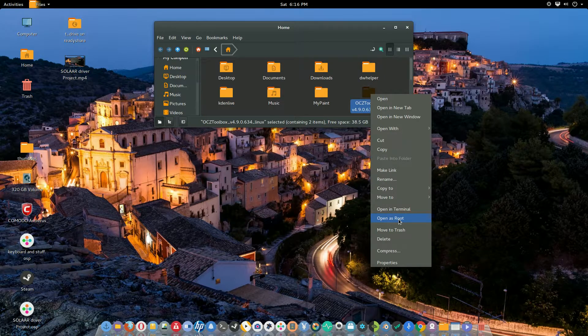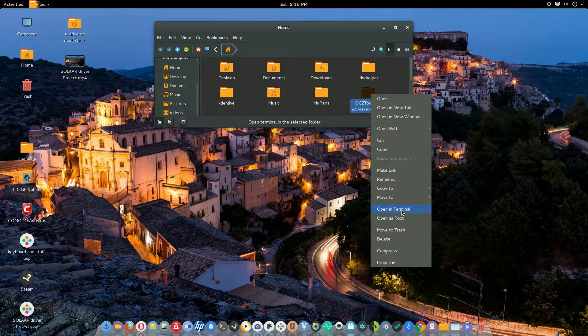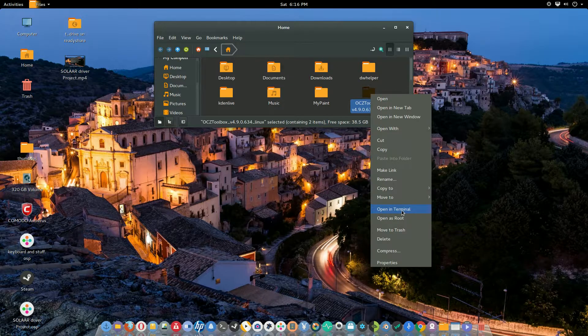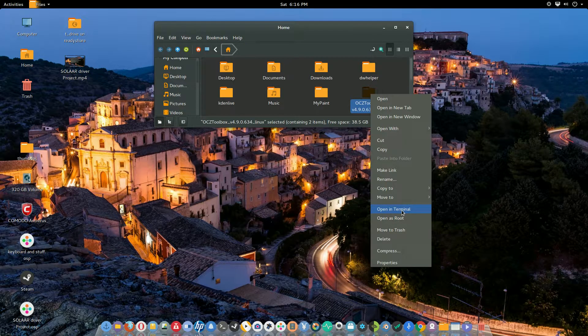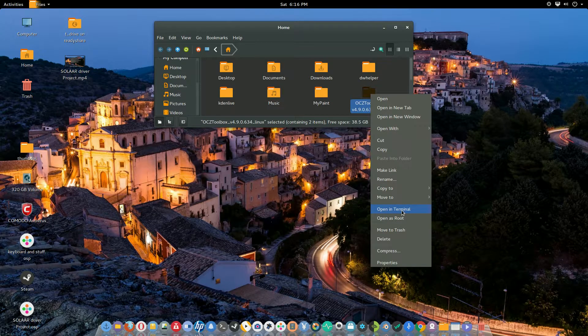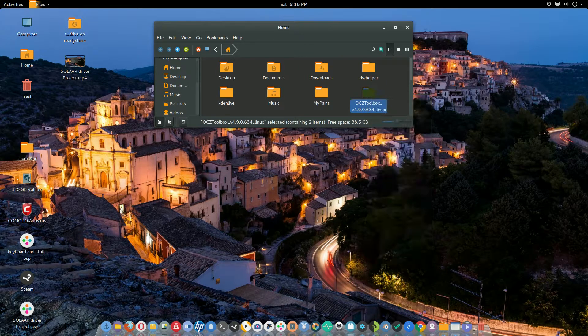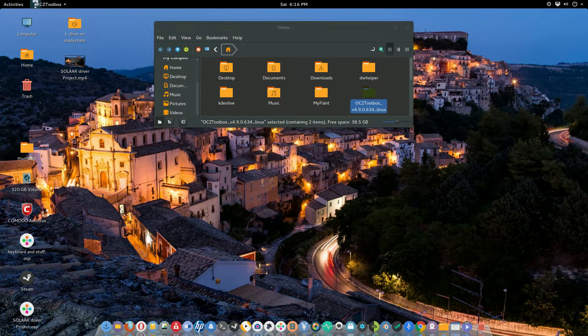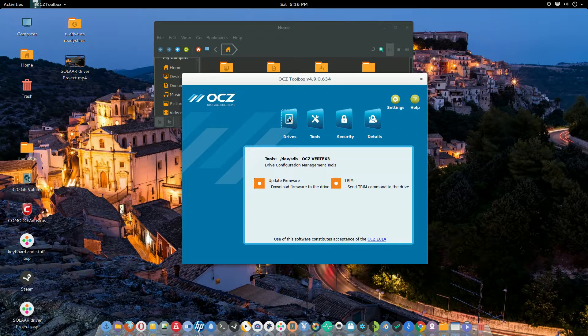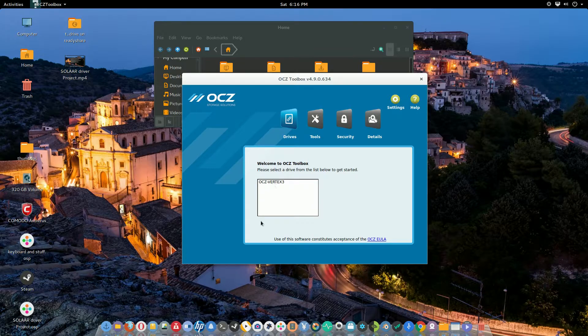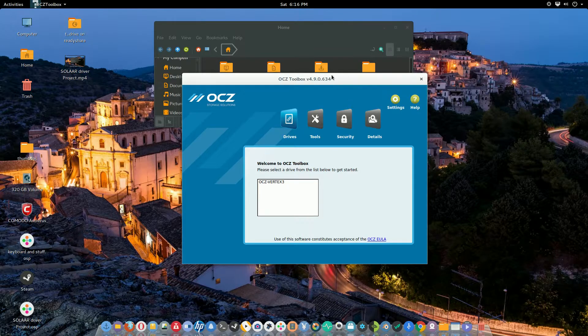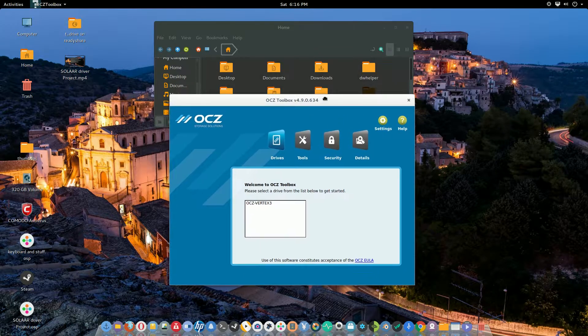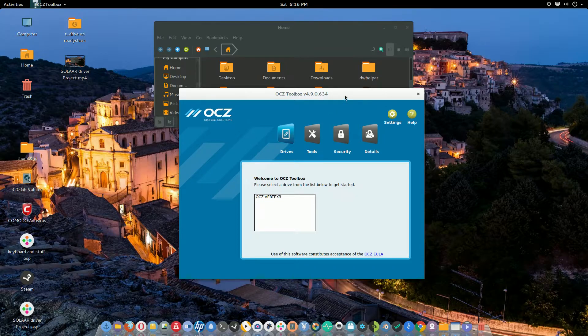When you use Nautilus, the only selection it gives you is open in terminal. When you open it in terminal and run it, this window will open up but it will be blank. You wouldn't have this option, it wouldn't even show you what drive it is. So you actually have to open it as either administrator or run it as root.